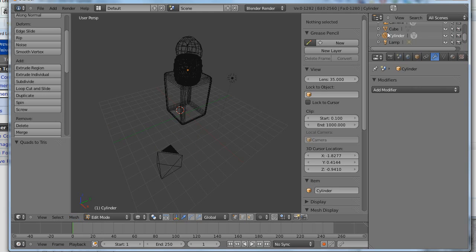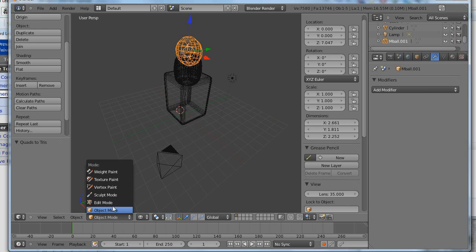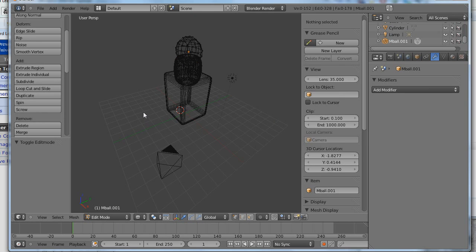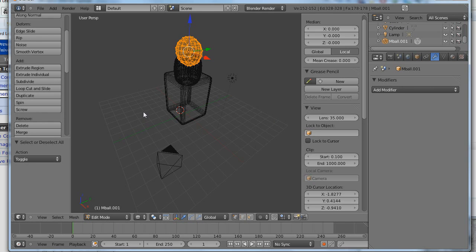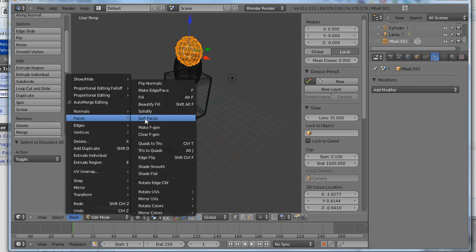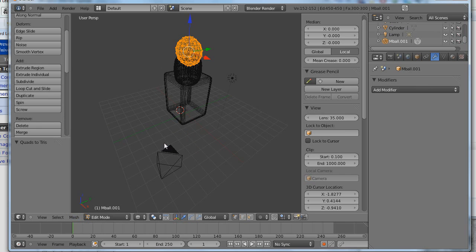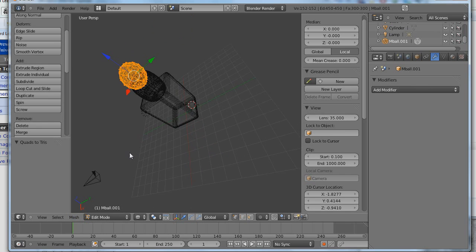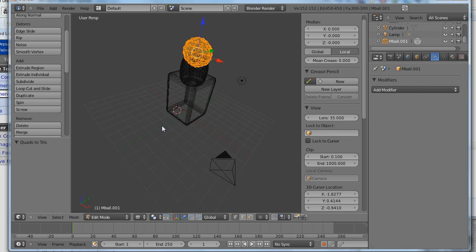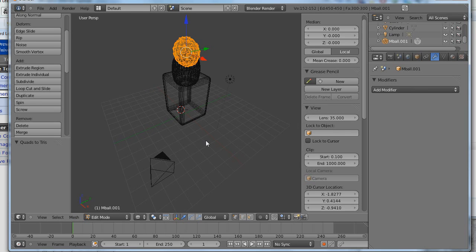And the same goes for the MetaBall. The MetaBall is already a mesh. Object mode. Edit mode. A. Just make sure A. Mesh. Faces. Quads to tris. Okay. You see how I converted that into triangles? Okay. So now everything is triangles... All of our objects are triangles and we're ready to export them.